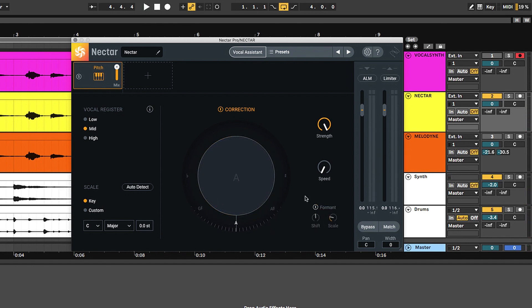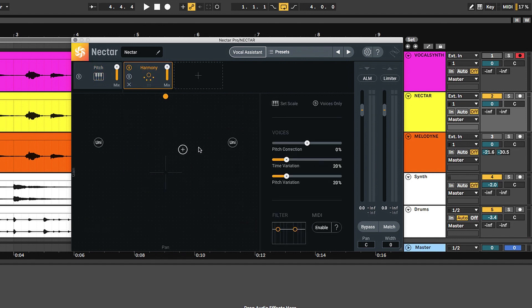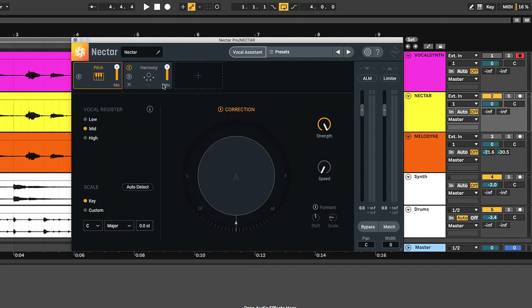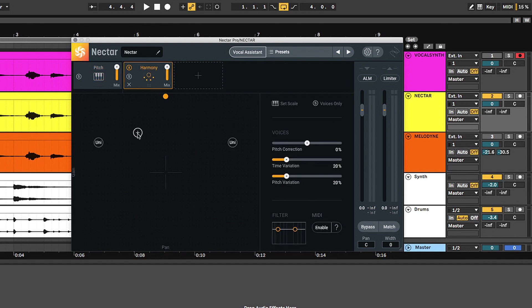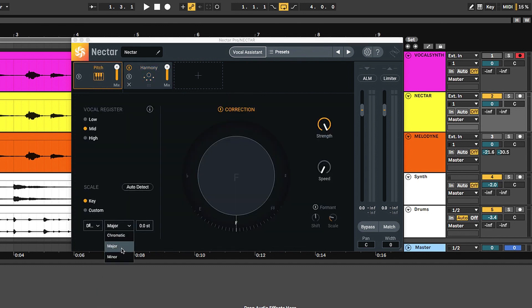Now moving on to a very powerful feature available in Nectar and other iZotope products is the fact that it's modular. This is the harmony module. Now, this is important to talk about with pitch because it shows how the modules are interconnected. If I hit set scale, it's going to move back to the pitch module, which is where you set the key and the scale. From a music theory standpoint, that's going to directly affect the voices that you add in the harmony module, whether that be octave, unison, a fifth, a seventh, etc.